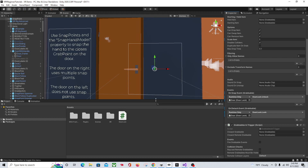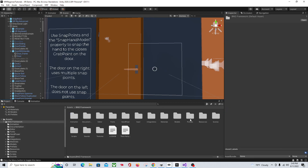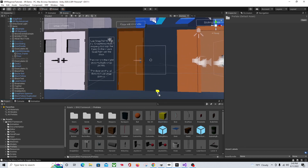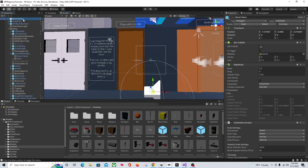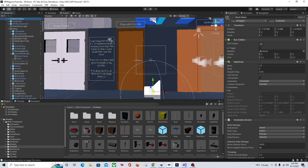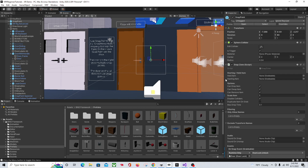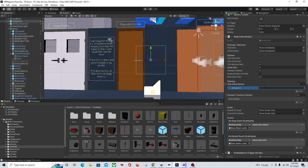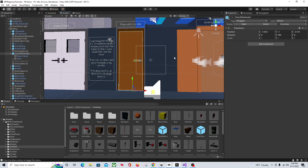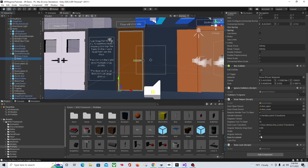Now we need a key. Let's go into our BNG Framework — this could be any object, but I'm going to use a simple yellow block. Pull it in, drop it on the ground, unpack it, and rename it to Key Block. Copy the name, come back to our Snap Zone, go to Only Allow Names, hit plus and paste the name. Now the only object allowed to be placed here is our Key Block — nothing else will go in, so you have to have the key to unlock the door. Let's click on the door helper and make sure Door Is Locked is checked so it starts locked.